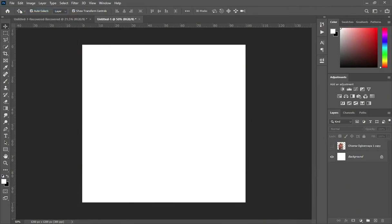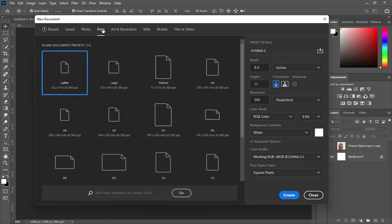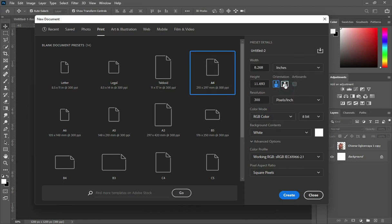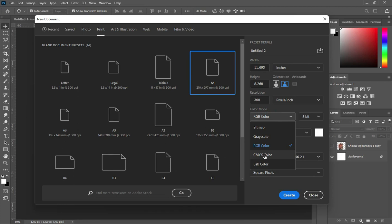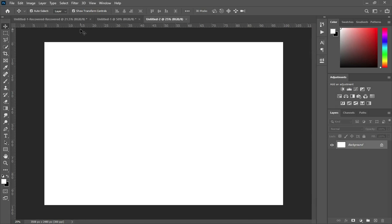Go to File, select New. I'm going to use A4 paper size — click on Print and select A4. Now change it to inches, select Landscape. For printing, change it to CMYK. For social media, leave it at RGB color. Then click OK.